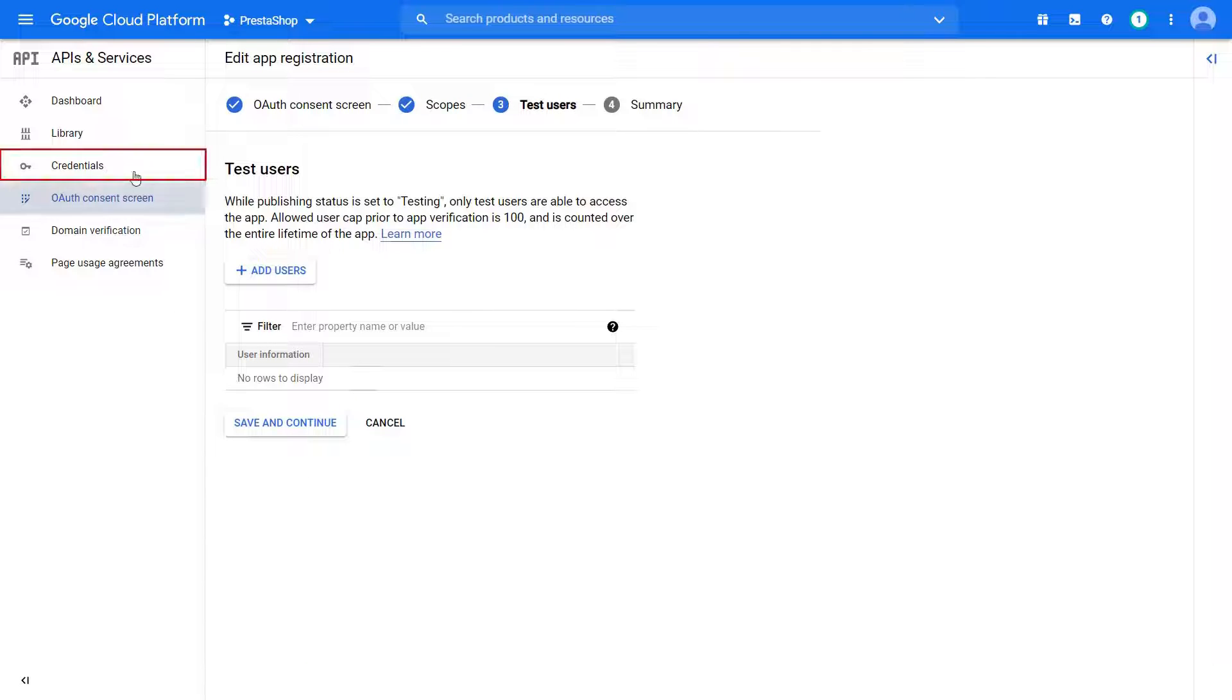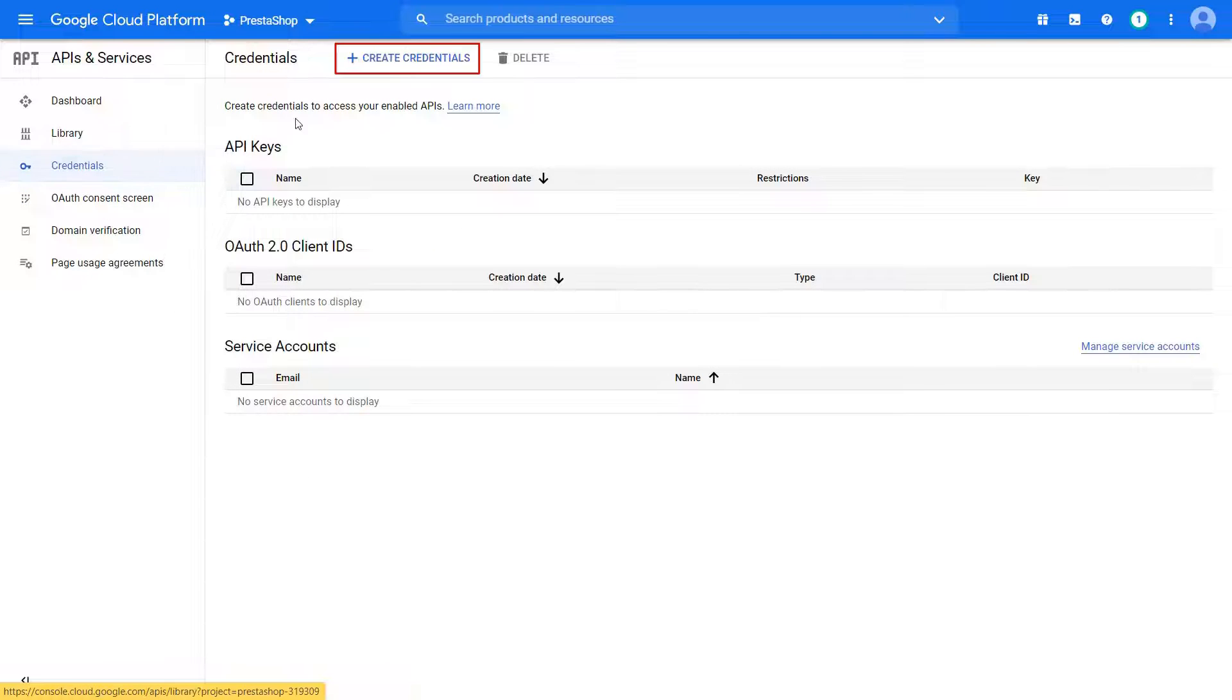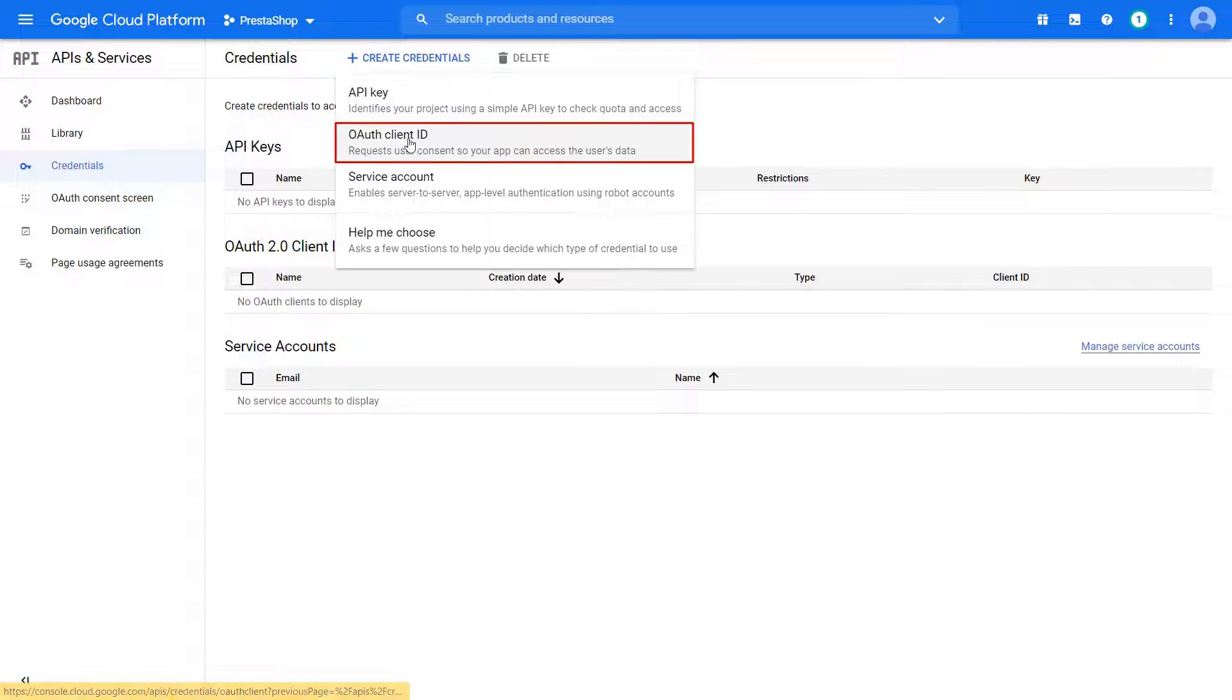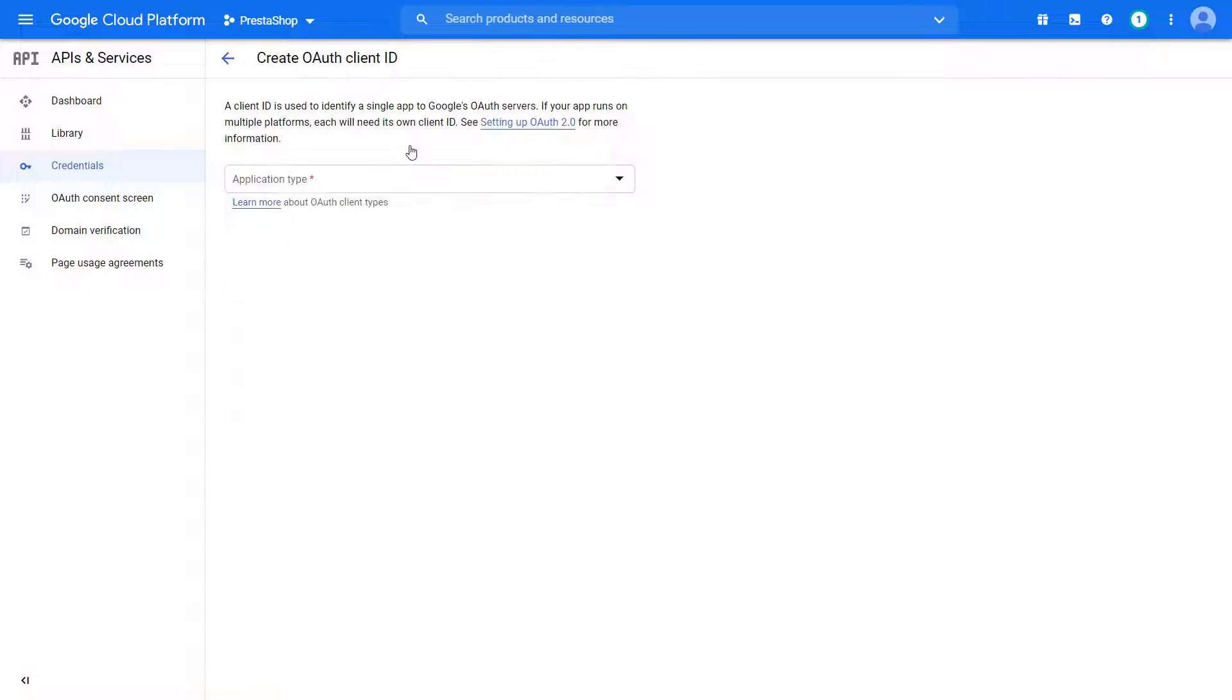Click on Credentials tab. Click on Create Credentials button. Select OAuth Client ID from the drop-down menu.